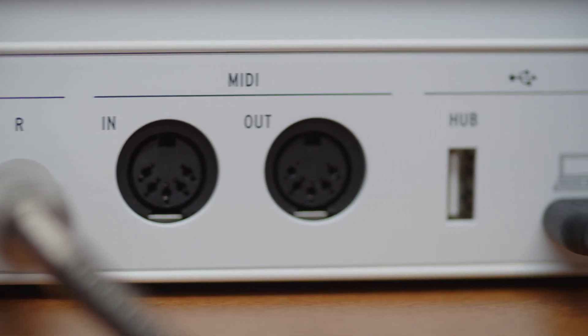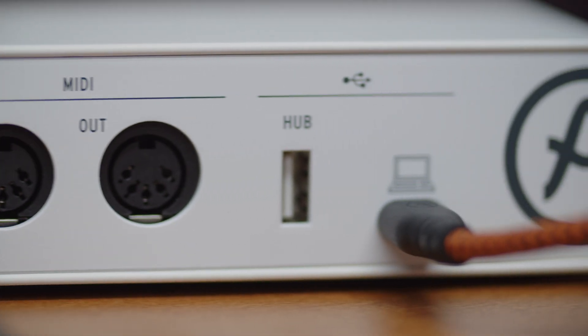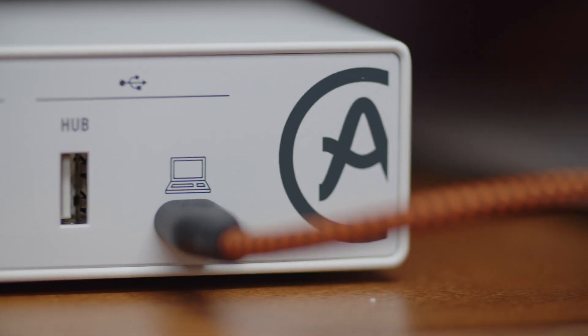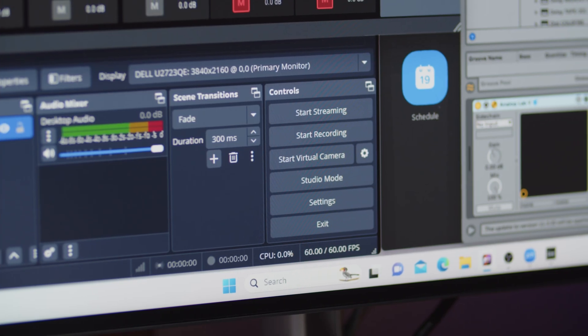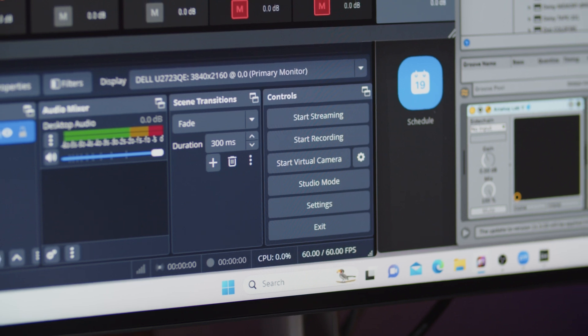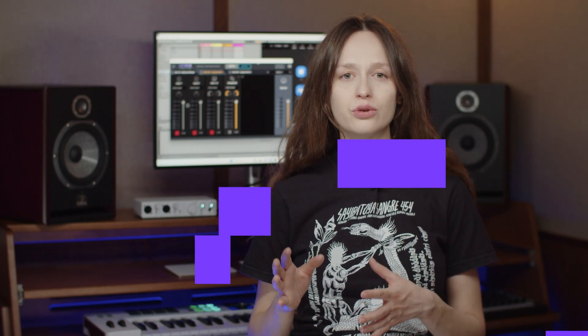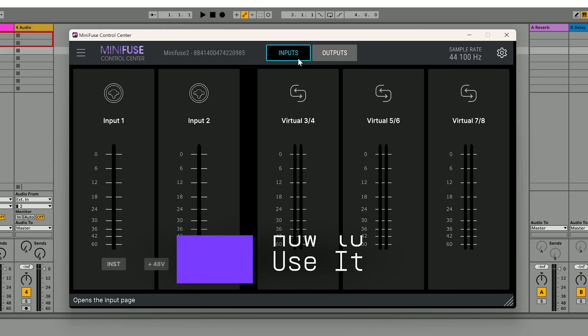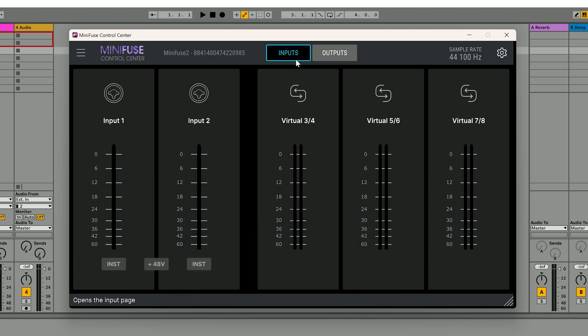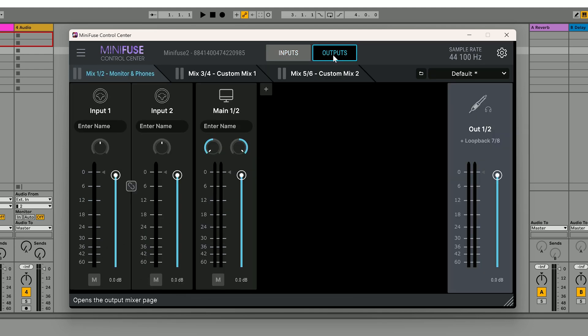It's important to note that the software loopback solution is currently available only on Windows PCs with Minifuse 1 and Minifuse 2. To access the software loopback solution, open the Minifuse Control Center and navigate to the inputs or outputs tab.